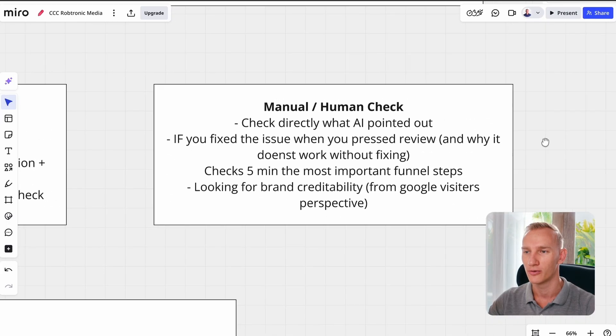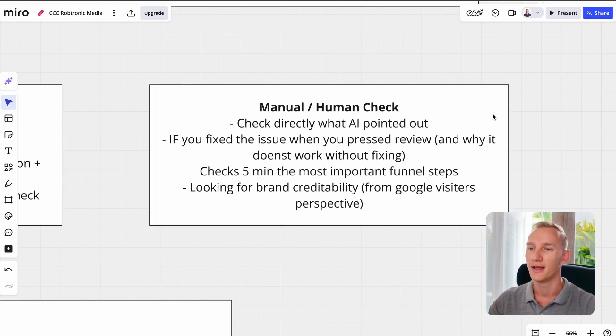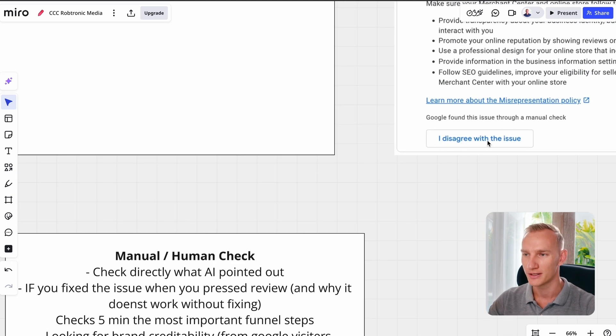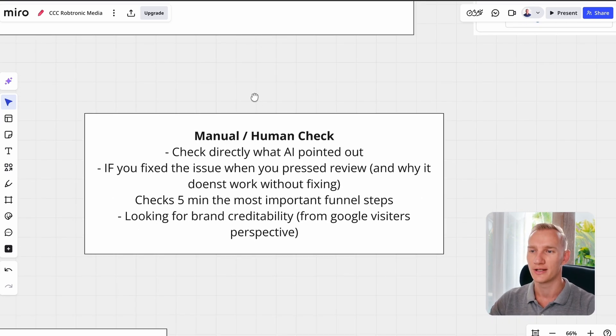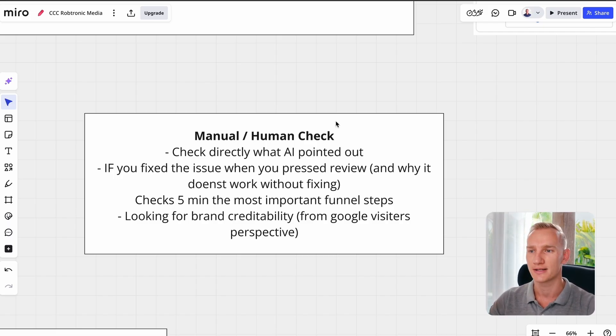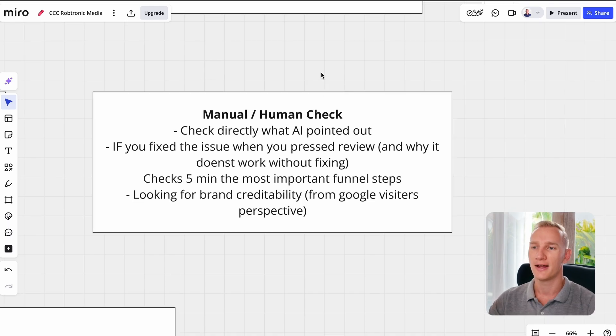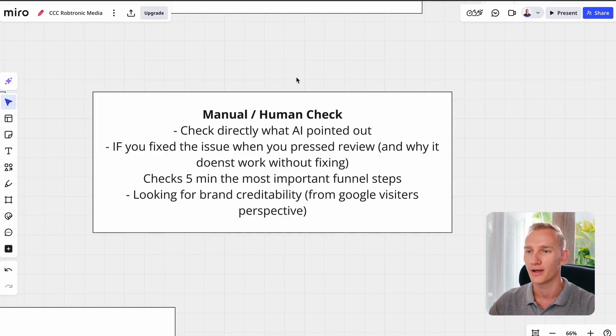The second scenario is that they do a manual or human check. After you disagree with the issue, you can see which check they actually did. In the case of a manual check, you see directly that the AI is pointing something out but a human also verified it, and that's why they didn't unsuspend your account. If you fix the issue and press review right away, that doesn't mean anything because most of the time the Gear Loose AI system from Merchant Center isn't making mistakes — they still find something, but it's very annoying that they don't point out exactly what the problem is.